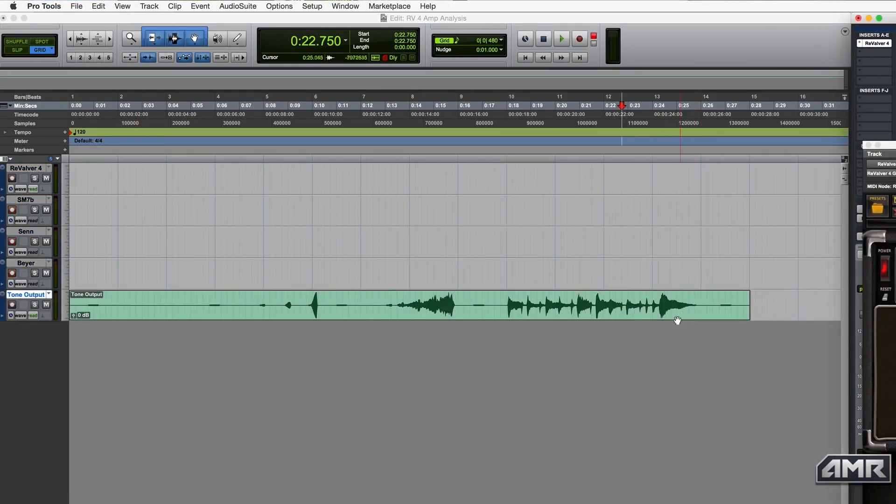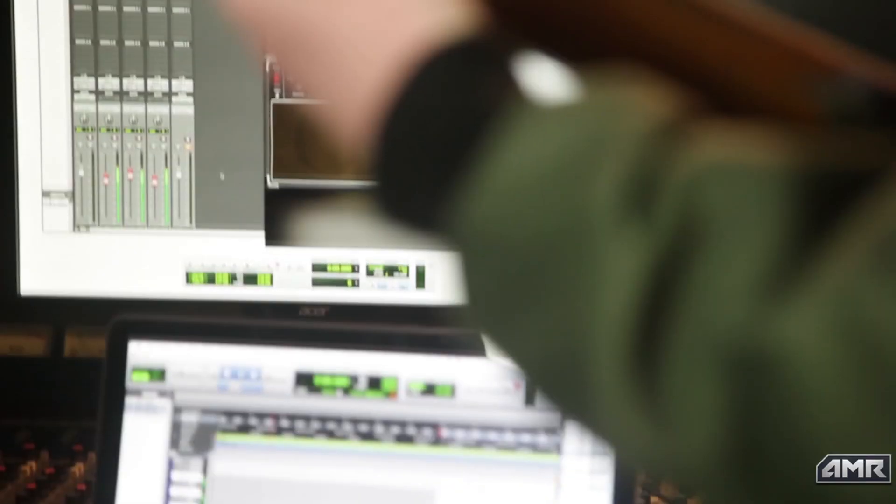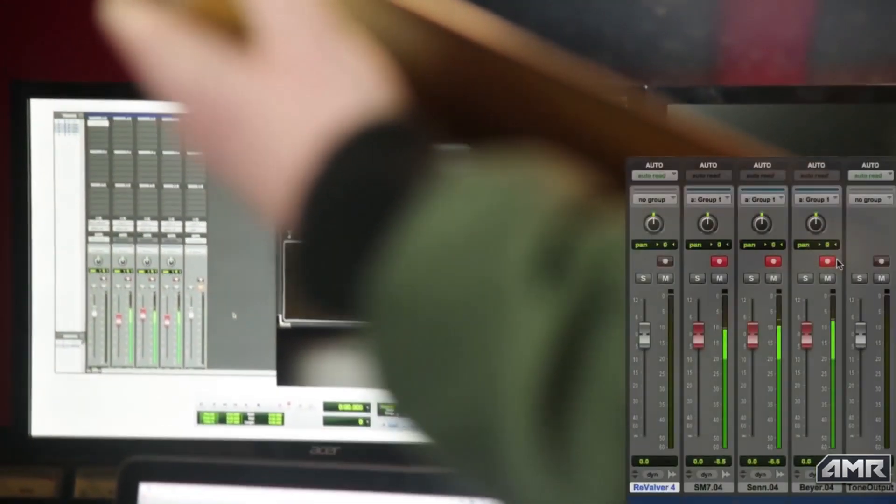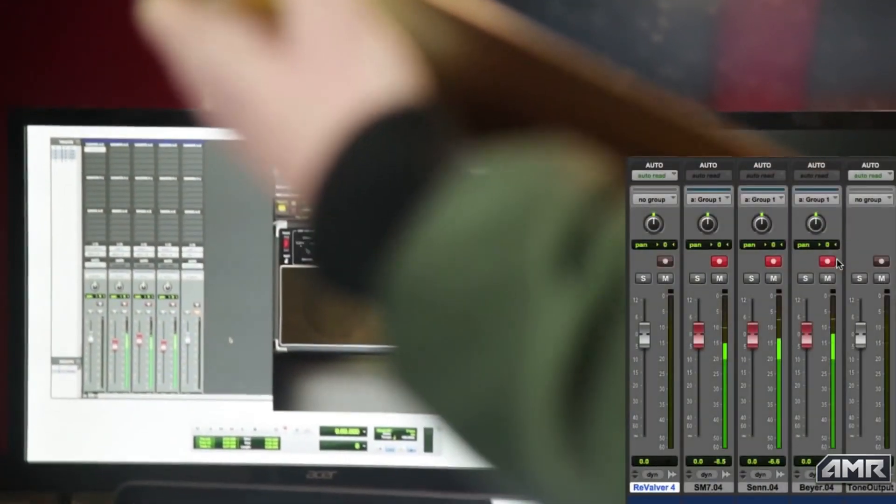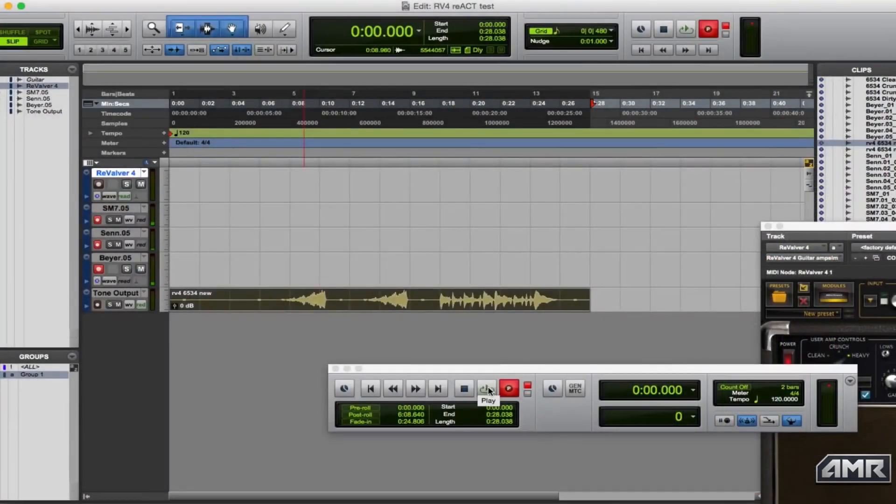I've set this track to go out of my audio interface into my amplifier, and I'll just do a quick test to make sure the interface levels are set correctly. Then I just hit play and record the output of the amp.